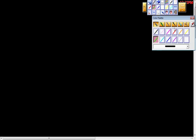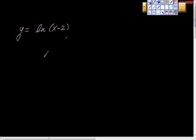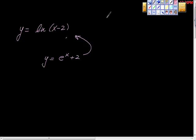Here's one that might be a little more interesting: y equals ln of x minus 2. This looks very similar to the previous ln example, so by the same process — converting ln to log base e, going to exponential form, and solving — you get y equals e to the x plus 2. If you're not sure how I got that, go back and look at the last ln example to see how it makes sense.